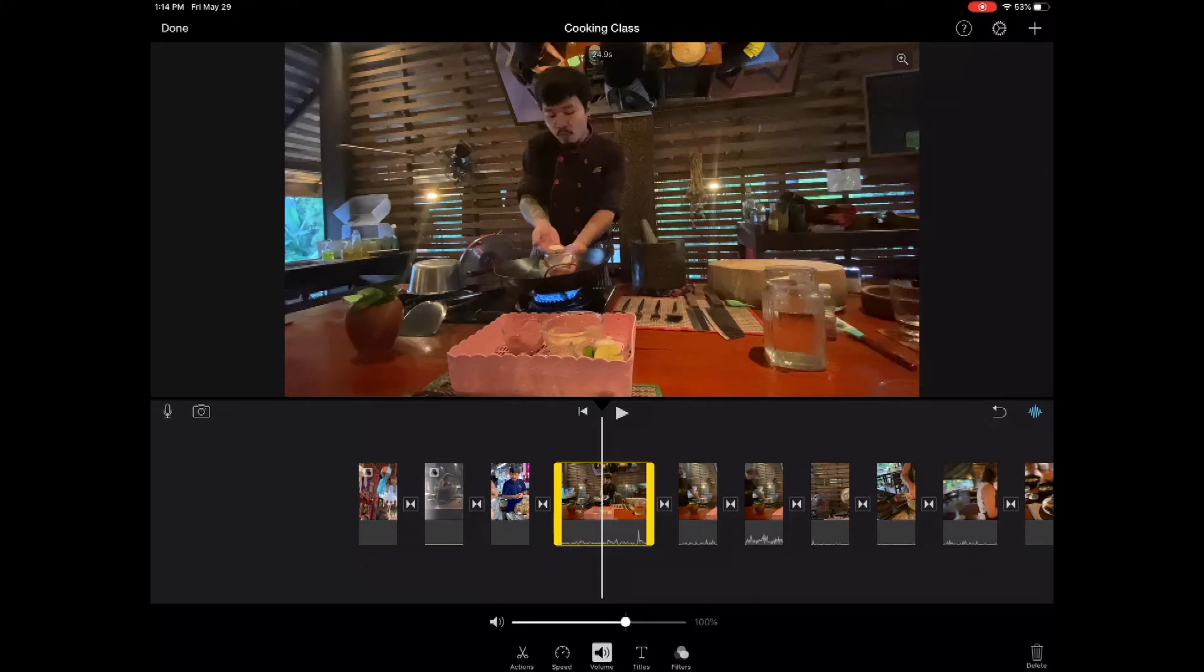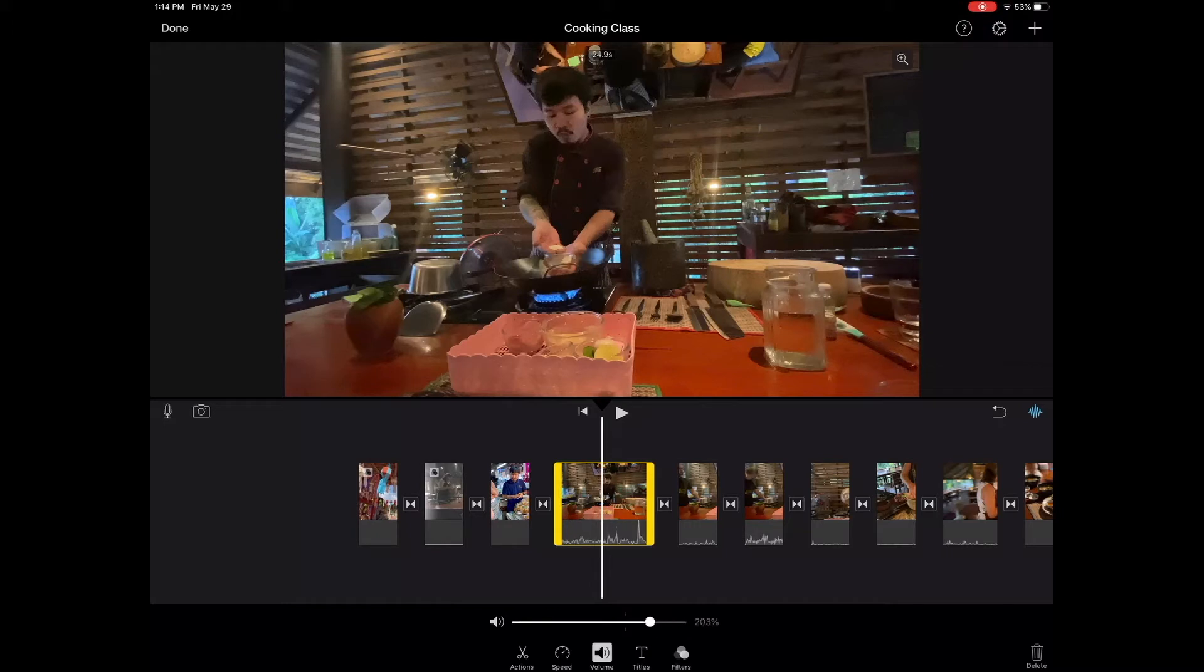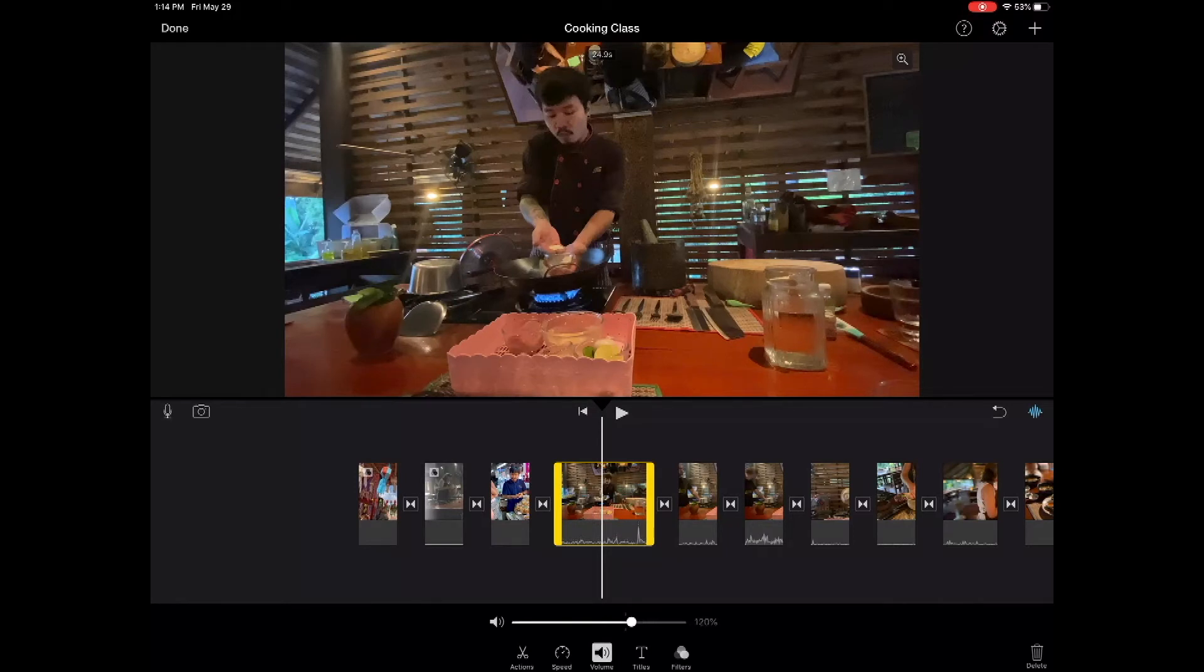Click on the clip. We go to volume down below and what we're able to do, we can raise and lower the volume level. And you can see the waveform getting bigger and smaller and you can see the percentage of how you're raising it or lowering it.